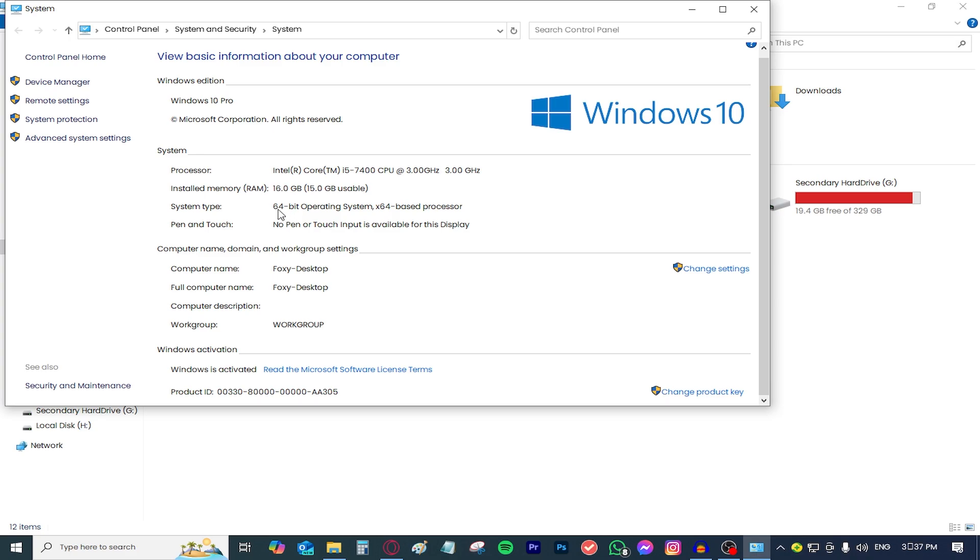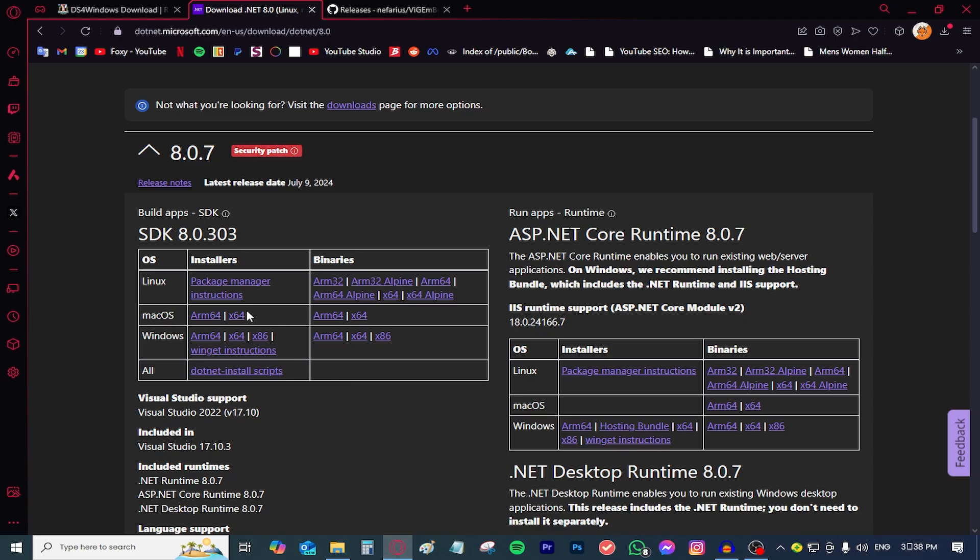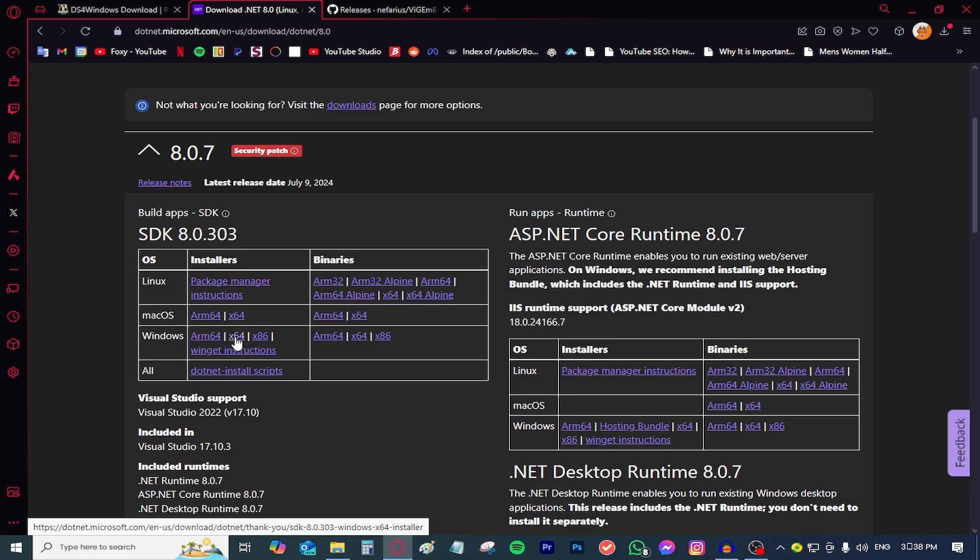As you can see mine is 64-bit so I'm going to need to download the corresponding one which is x64. If you have a 32-bit system you're going to need to download this one and if you have an ARM 64 system you're going to need to download this one.